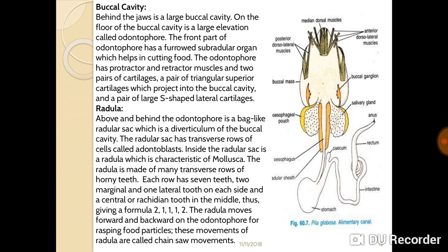Above and behind the odontophore is a bag-like radula, which is a diverticulum of the buccal cavity. The radula sac has transverse rows of teeth called odontoblasts. Inside the radular sac is a radula, which is characteristic of Mollusca. The radula is made up of many transverse rows of horny teeth. Each row has seven teeth: two marginal, one lateral on each side, and a central or rachidian tooth in the middle, giving a formula of 2:1:1:1:2.